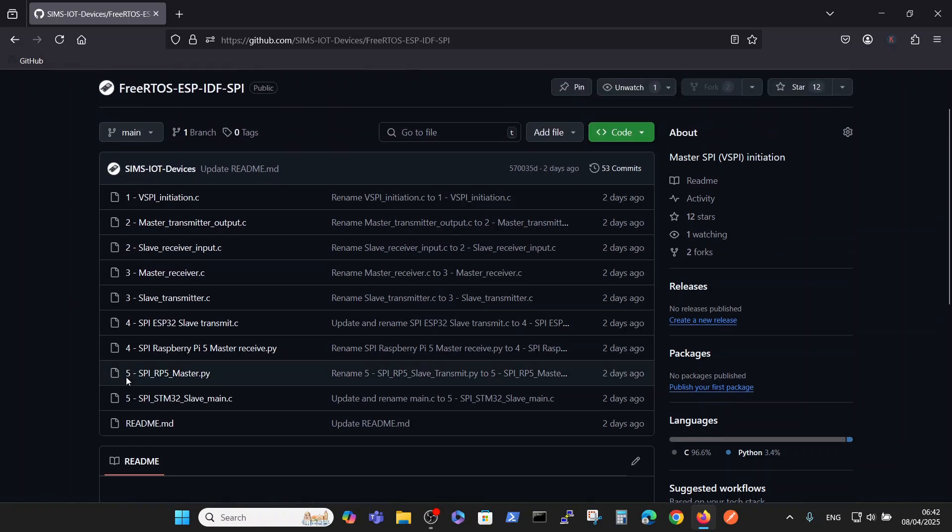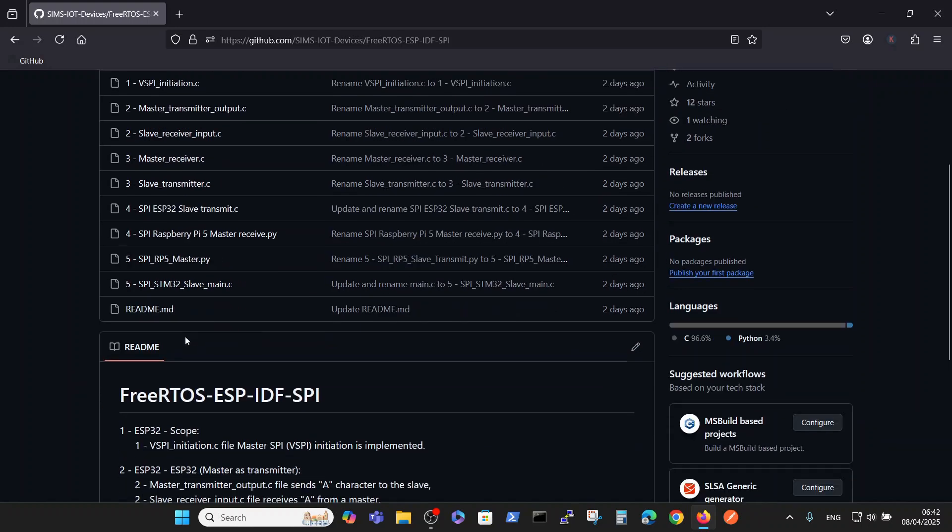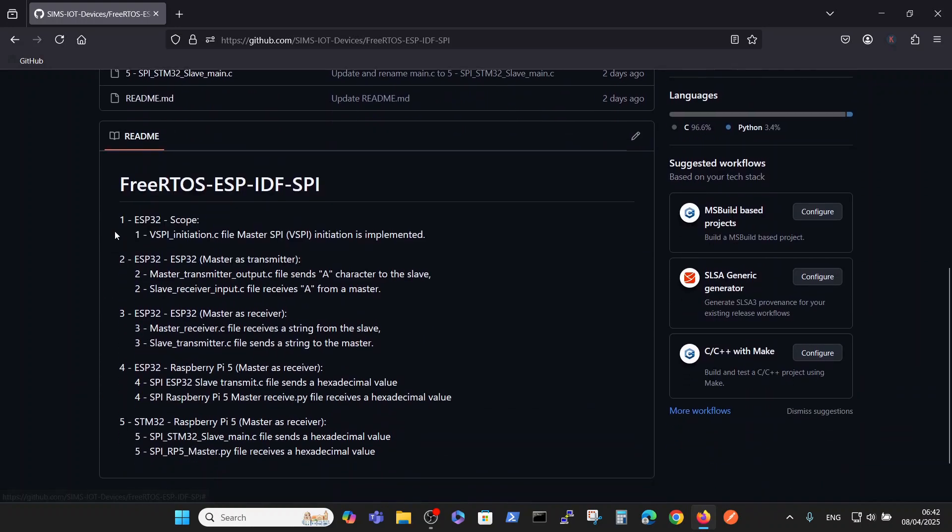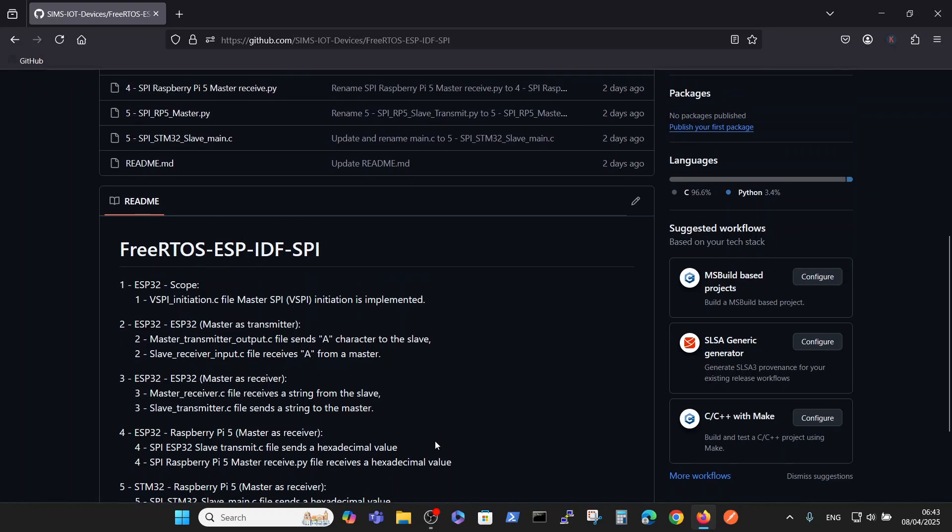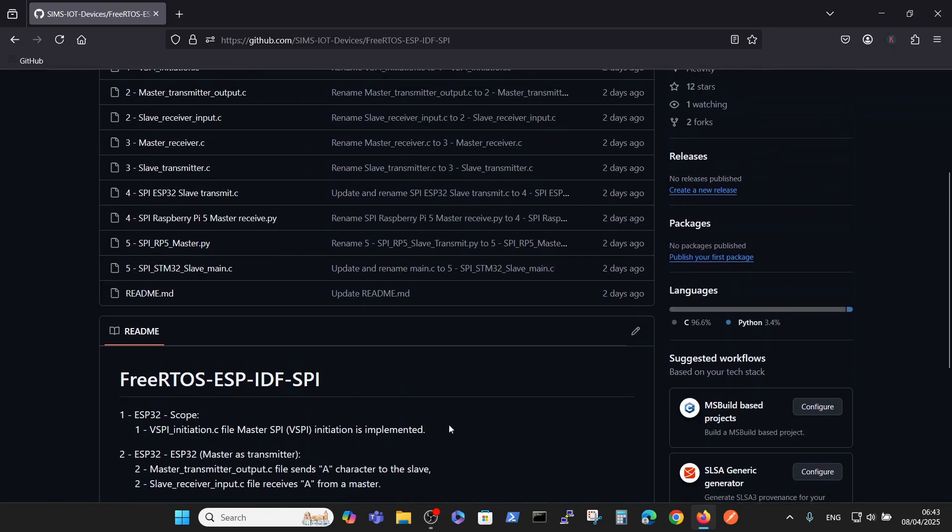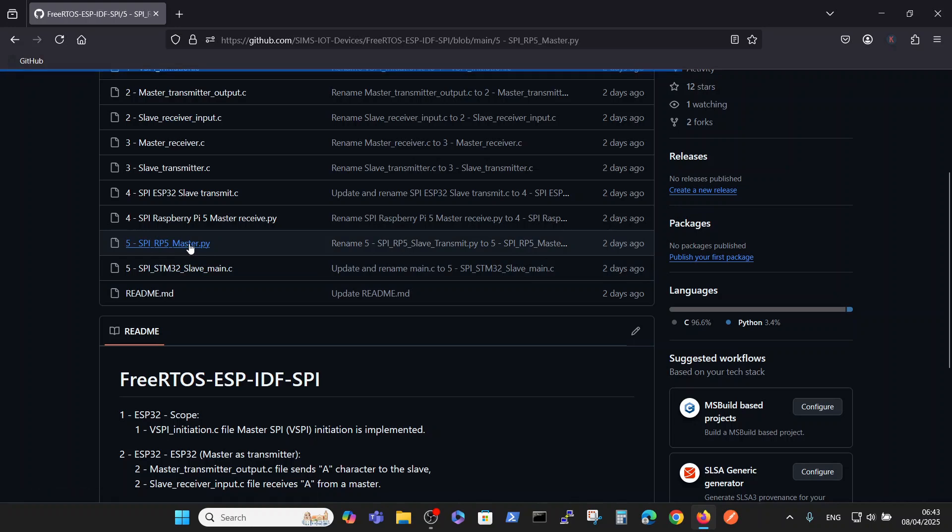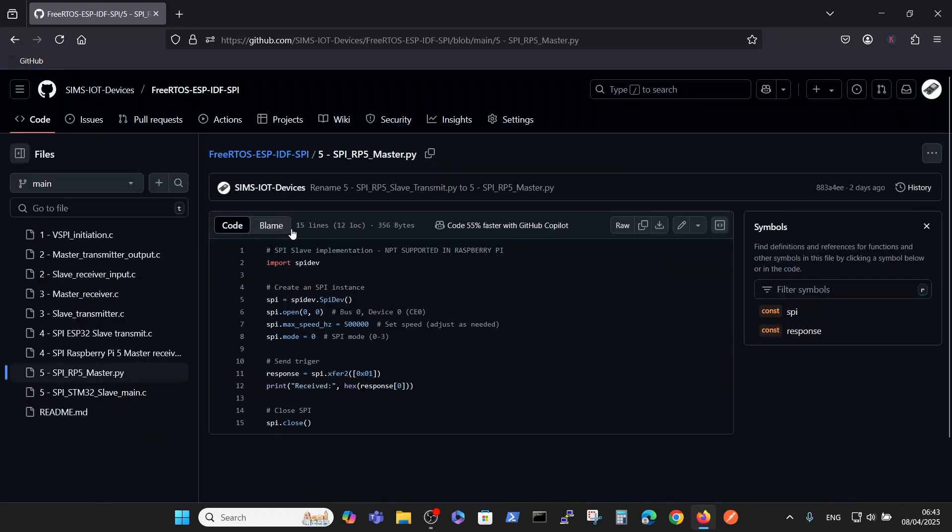In the current video we are talking about implementation number five. Implementation number five connects STM32 with Raspberry Pi via SPI communication format. Here you have two files: the Python file will be implemented in the Raspberry Pi. You can note that this is a very simple and very short file.